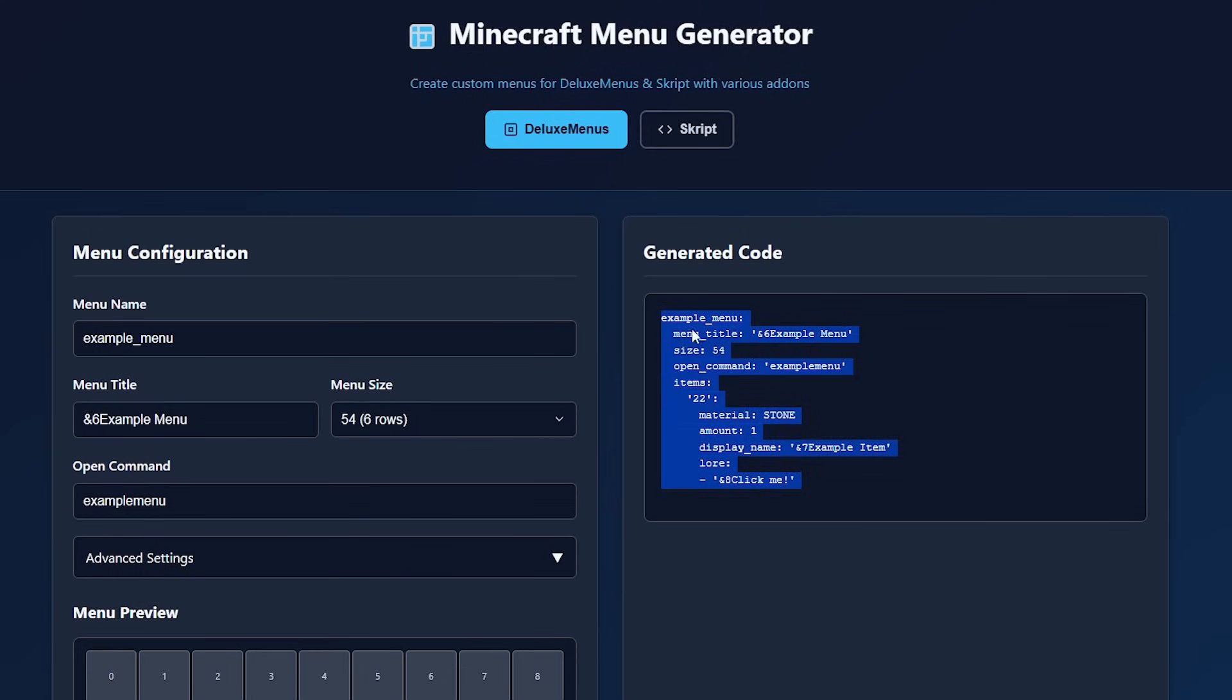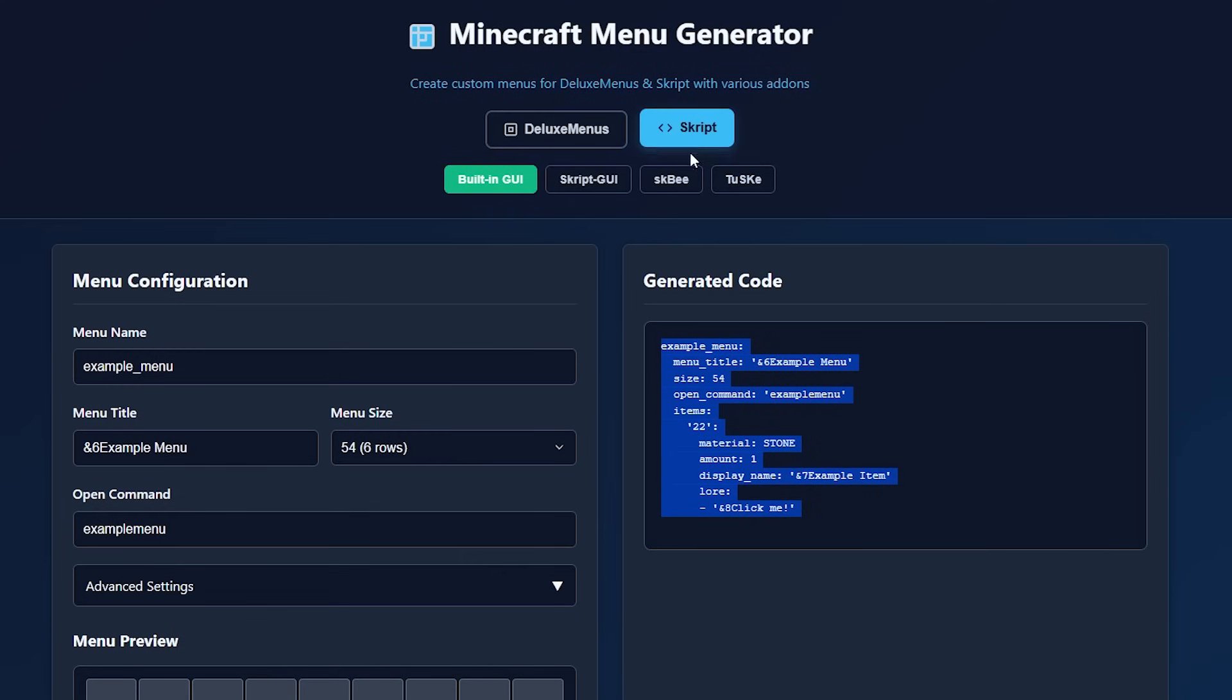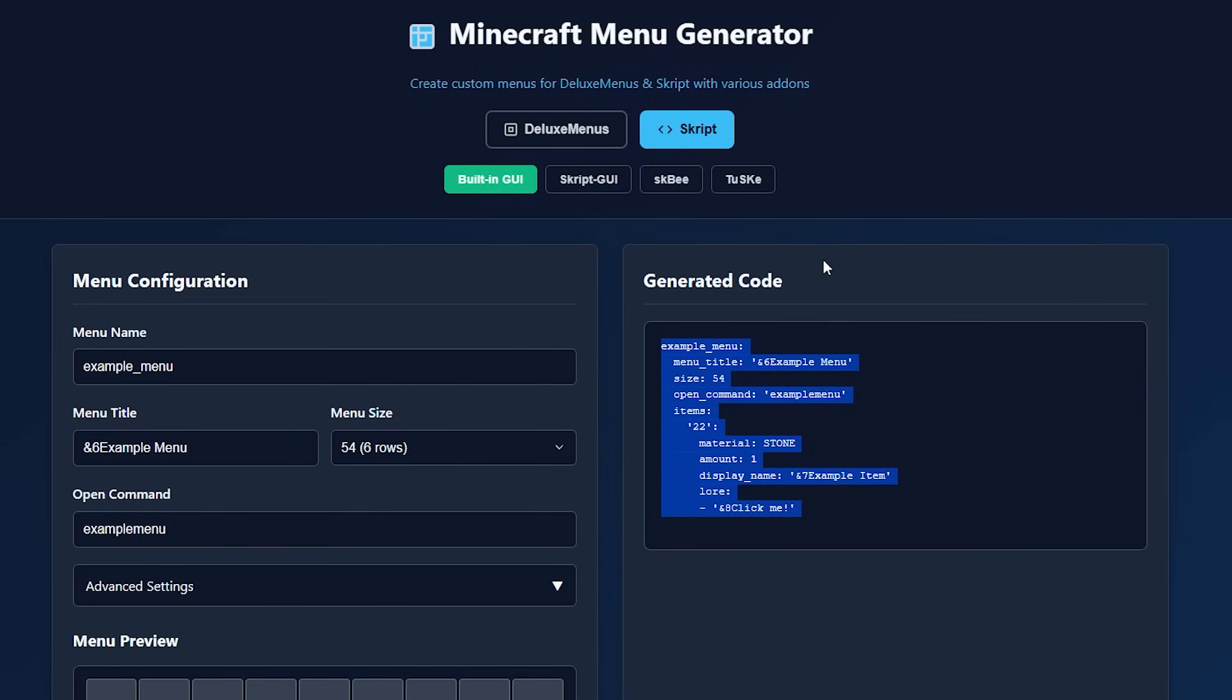Then it's a matter of clicking on generate code. The code will appear here on the right. And this you can simply copy and then add it as a new menu to Deluxe Menus. For ChestCommands, it works basically the same. I don't have a lot of experience with this plugin myself, but I know it is extremely powerful. And it also allows you to make a menu in the same way. Again, I hope they will add support for more menu plugins in the future, but this is a really cool start.